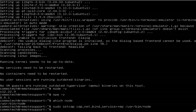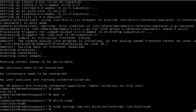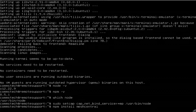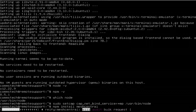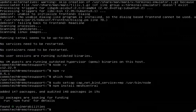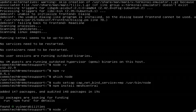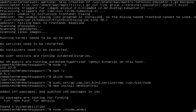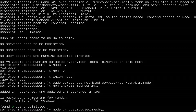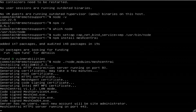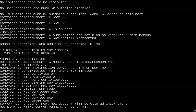Now we're going to go ahead and start the install. We install MeshCentral with npm install. That was actually super fast. Let's go ahead and tell it to start with the node command. MeshCentral is now running on the HTTPS server on port 443.